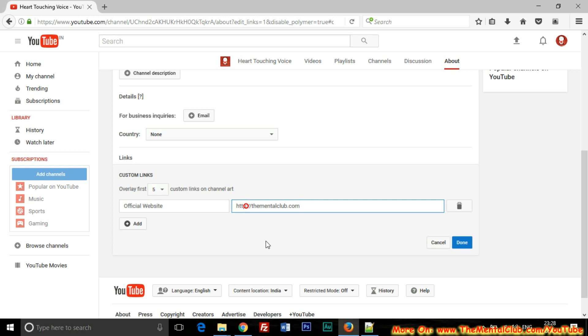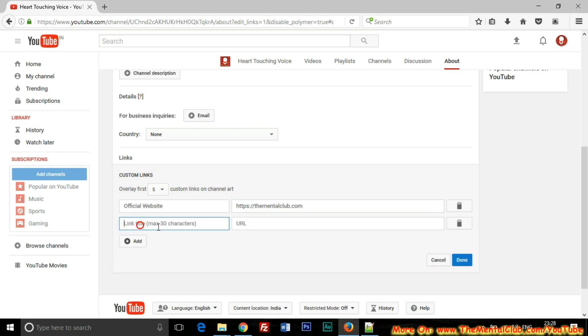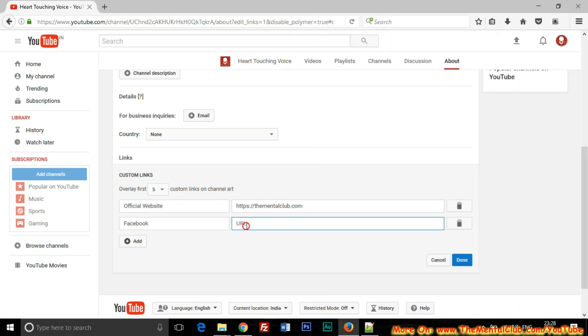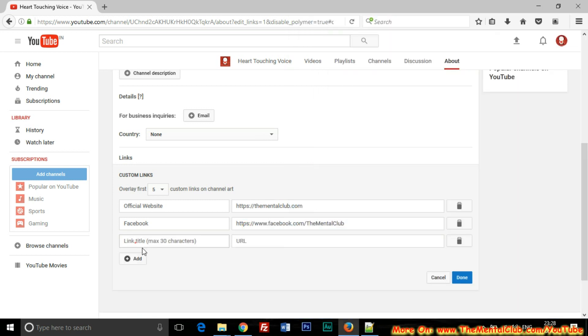Okay, here is the link of our website. I have already added it. Now I'm going to add the Facebook link, so I'm typing Facebook. Here is our Facebook page.